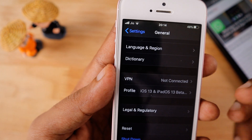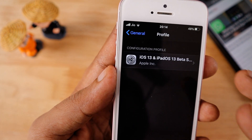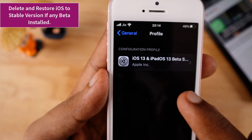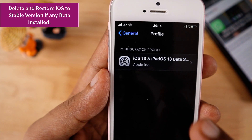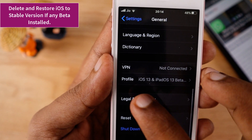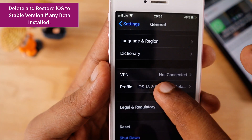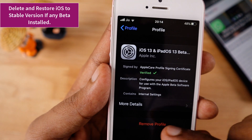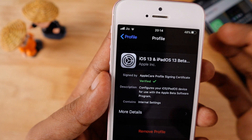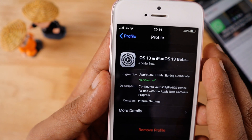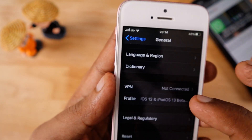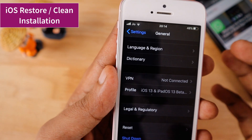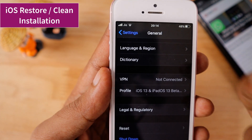The next option is to make sure that you are running a stable iOS version. Here you can see I am running the iOS 13 beta program with the profile installed. If you are not seeing any profile settings, you can simply skip this step. If you are seeing the iOS 13 profile installed, you can remove it and perform a clean installation or iOS restore by connecting your iPhone to your computer.